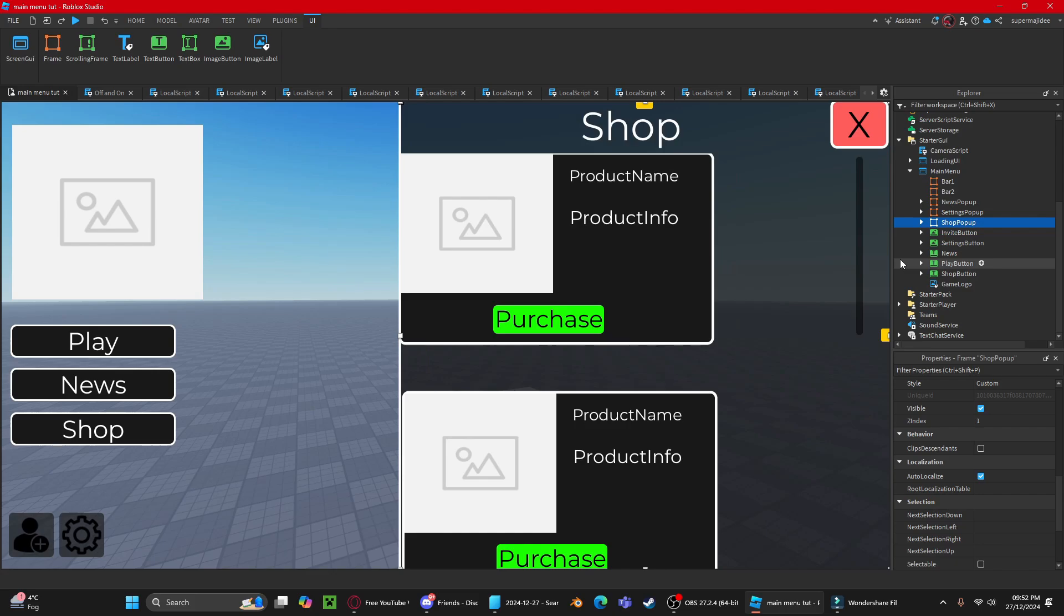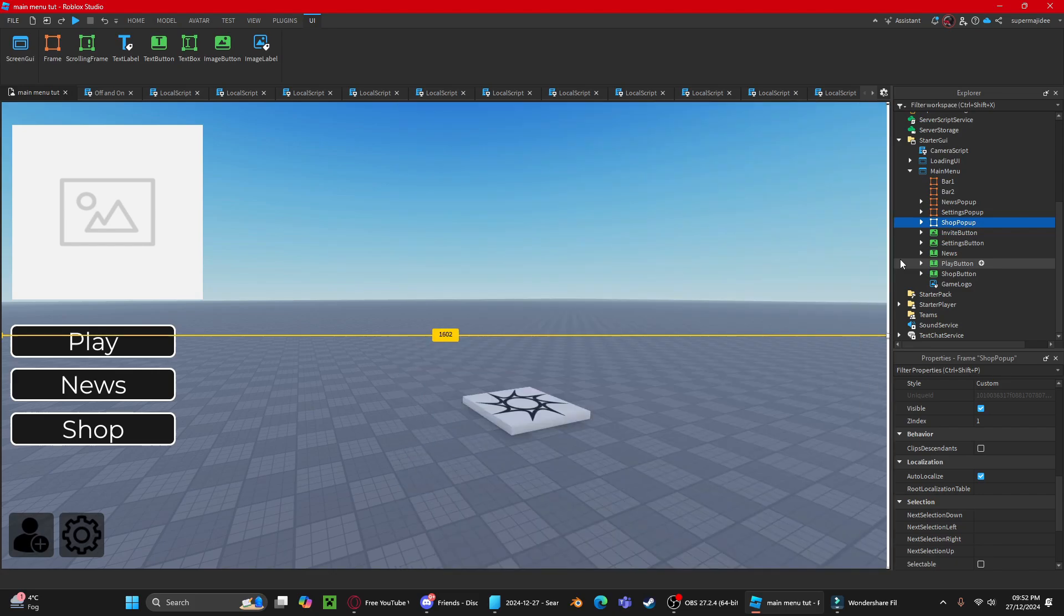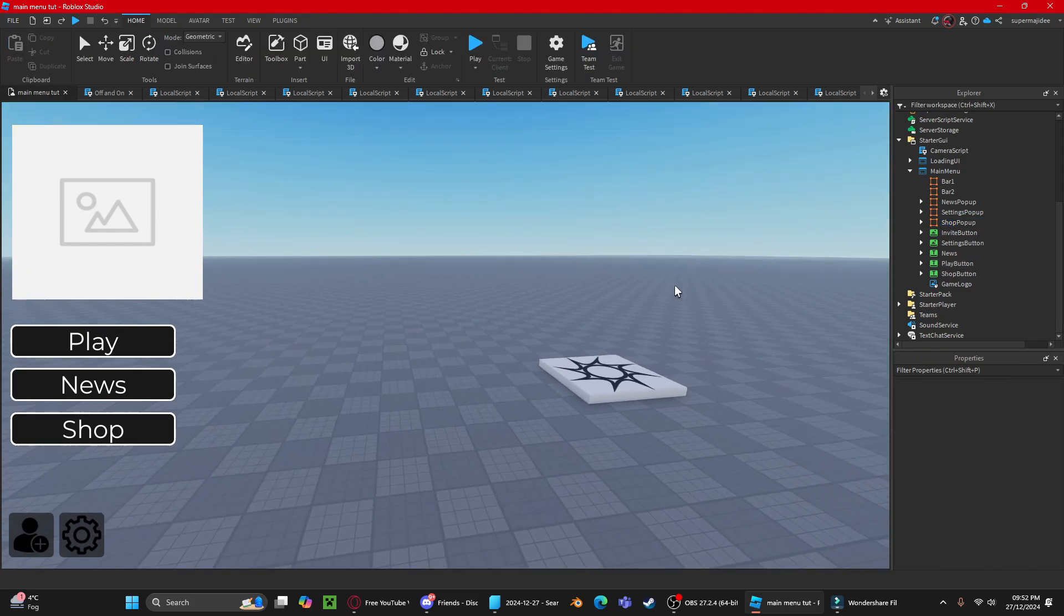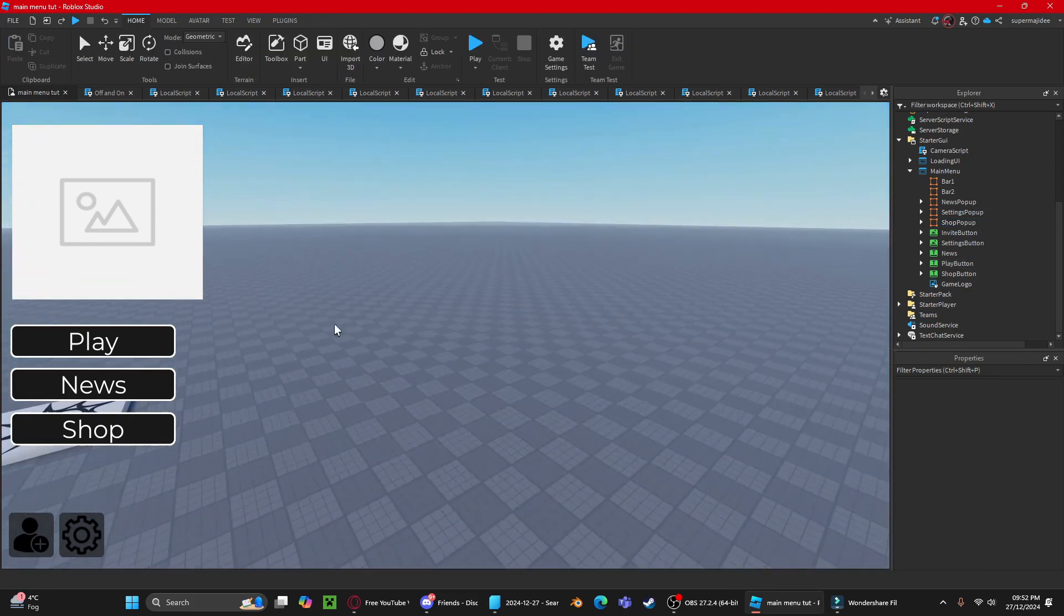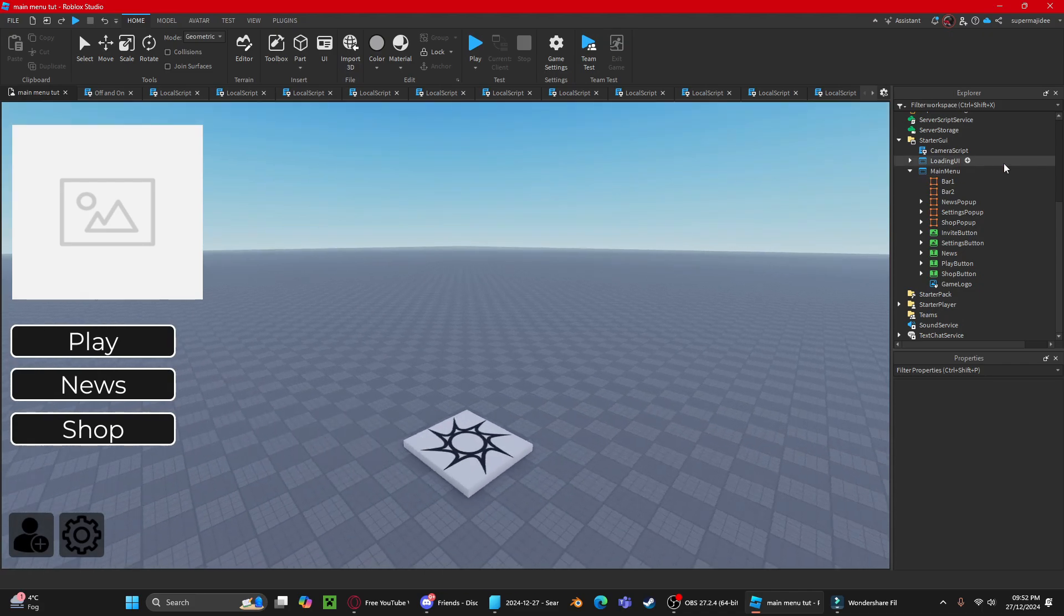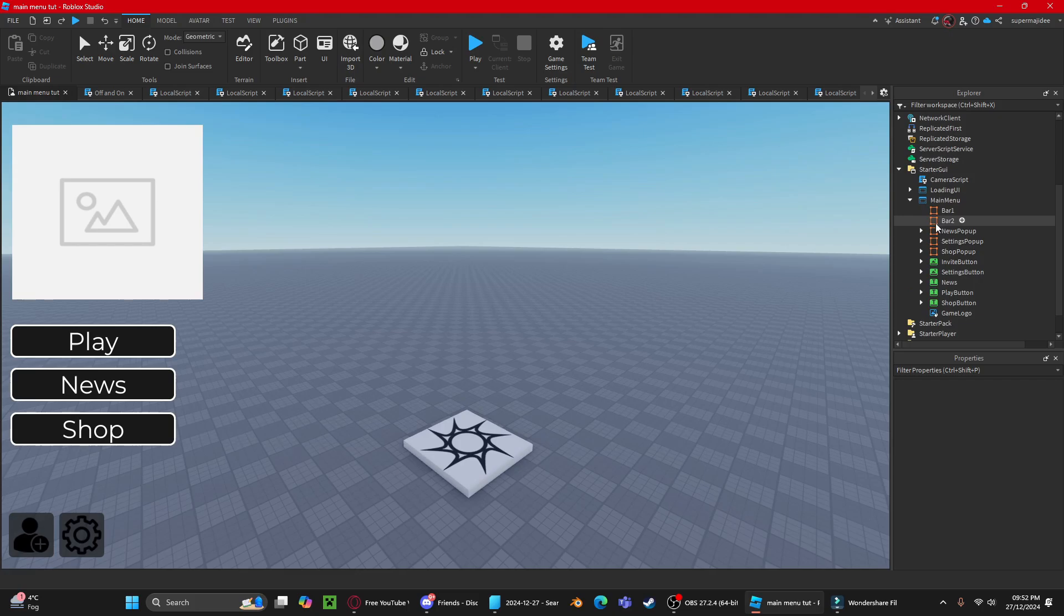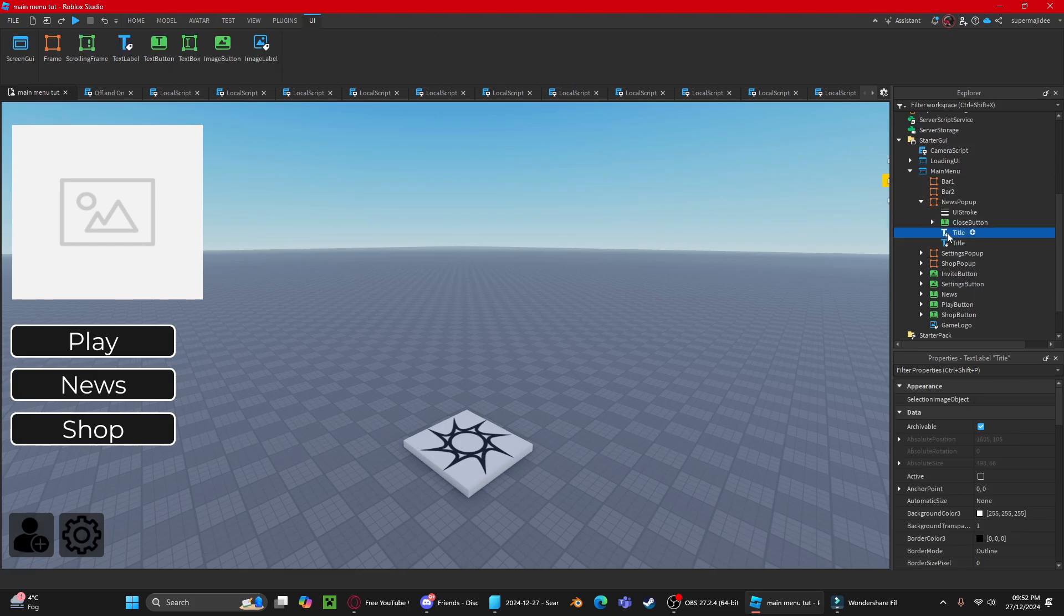For news, it's pretty self-explanatory. Go to the news pop-up, then to title.